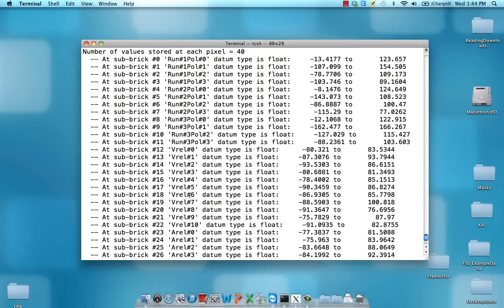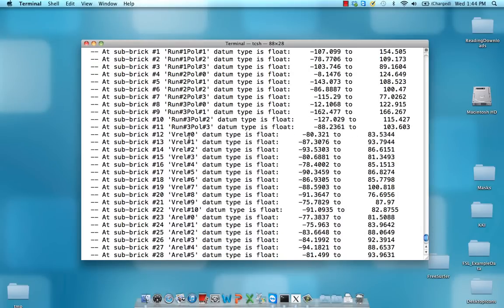These are all the coefficients for everything—the polynomials—and notice here for the visual condition I have 11 time points, just like I specified in my model.